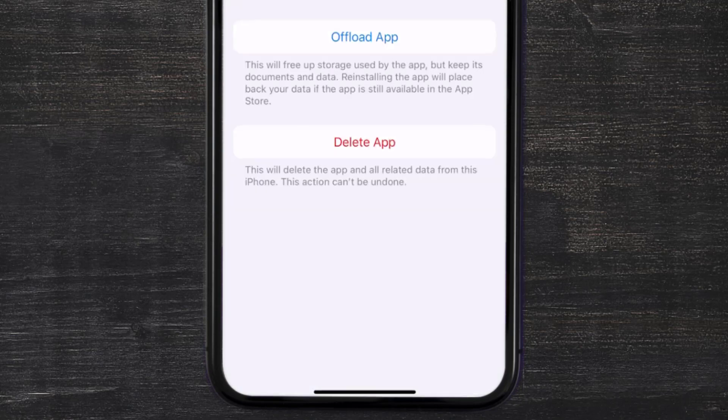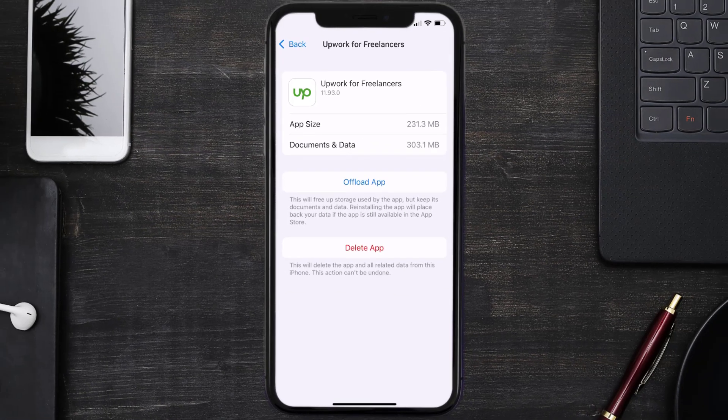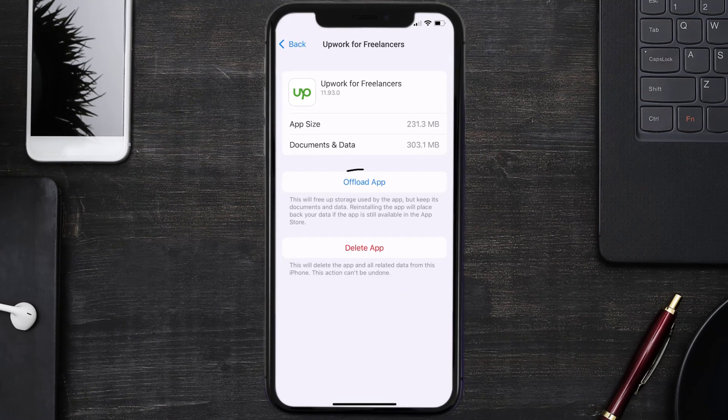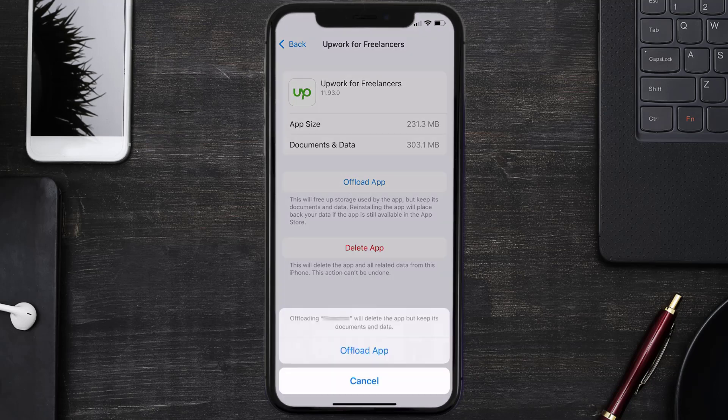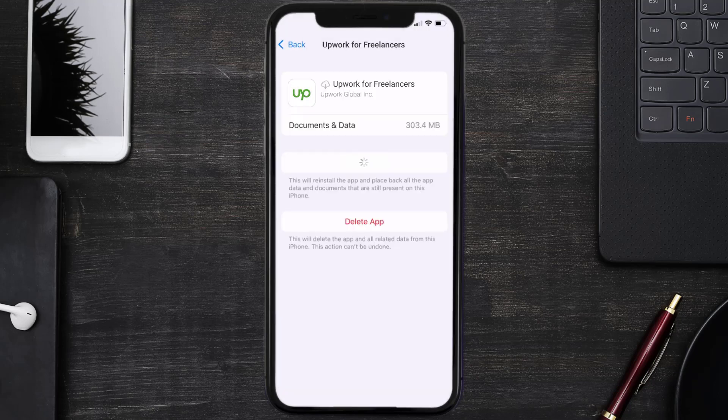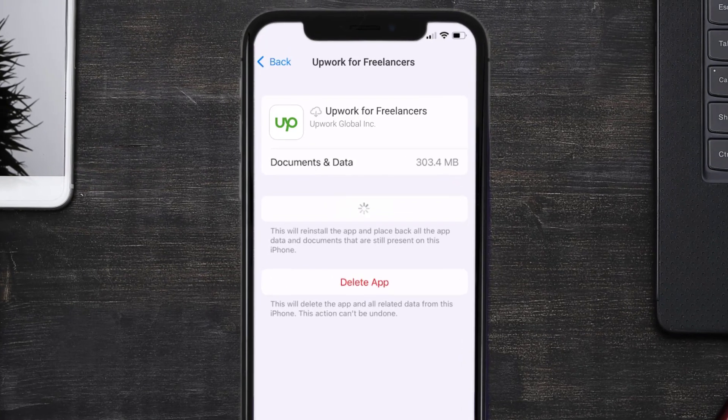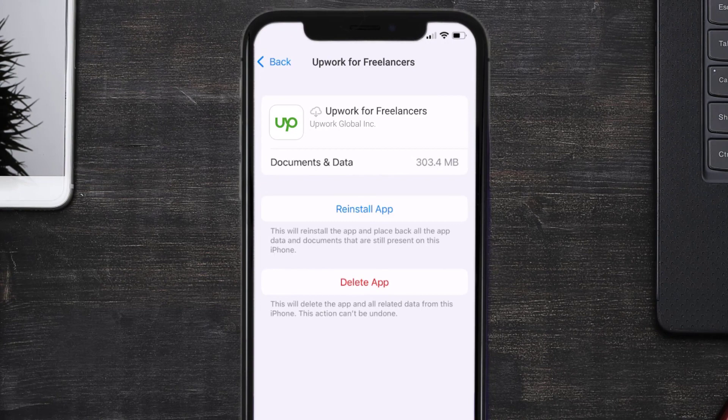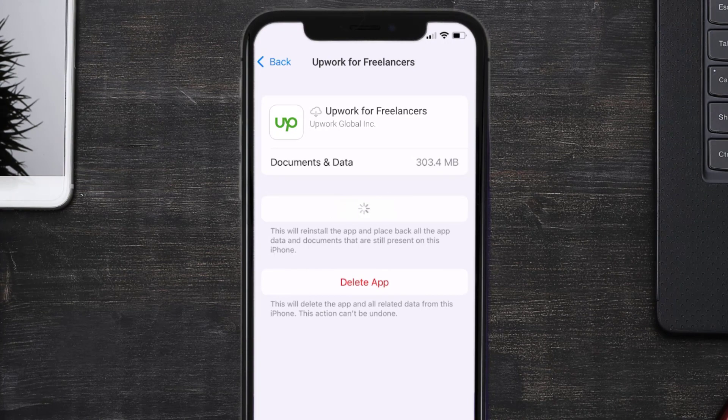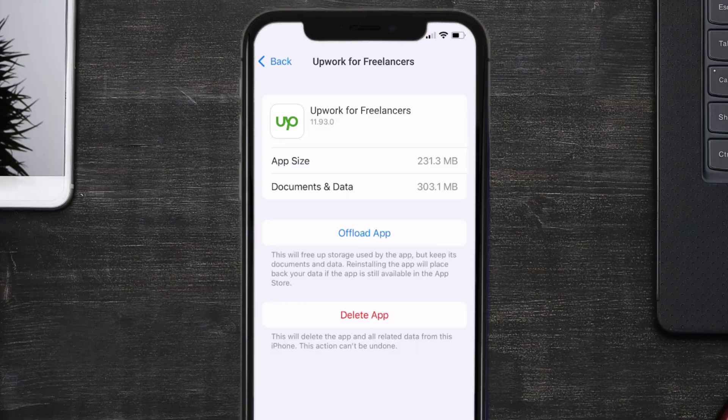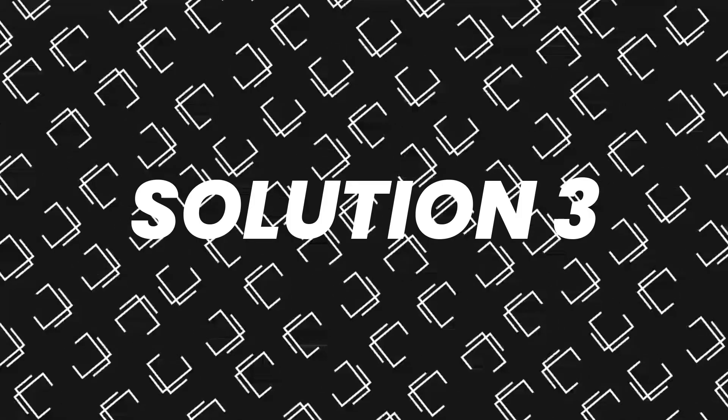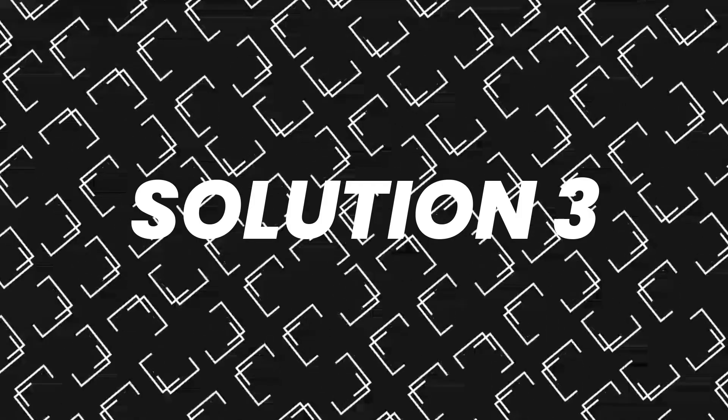Once you're on this screen, you need to tap on Offload App. Tap again to confirm. It'll take a bit for processing, and then a reinstall button will show up. Simply tap on it to reinstall the app. This should fix the issue, but if it doesn't, then you need to completely reinstall the app.